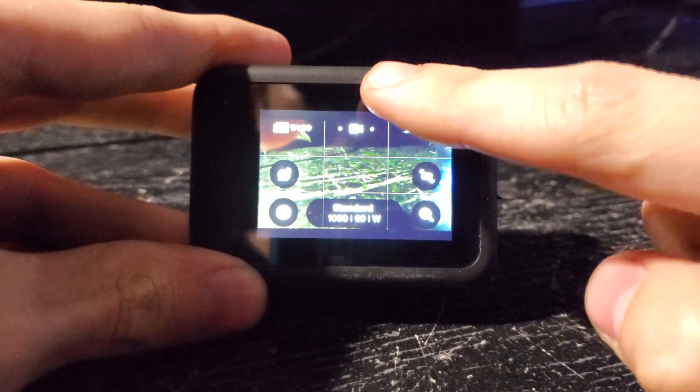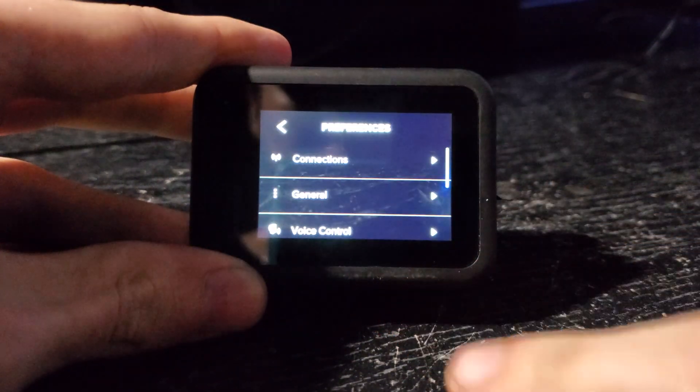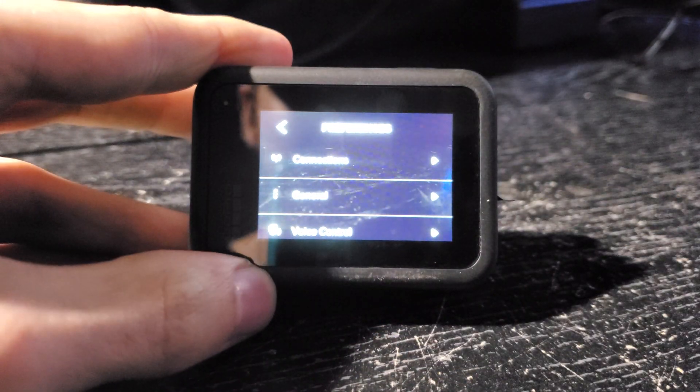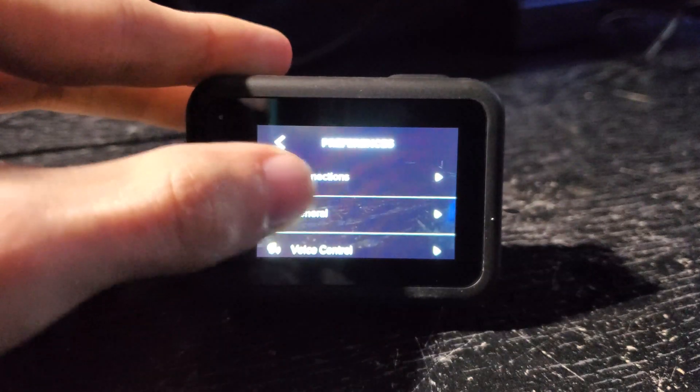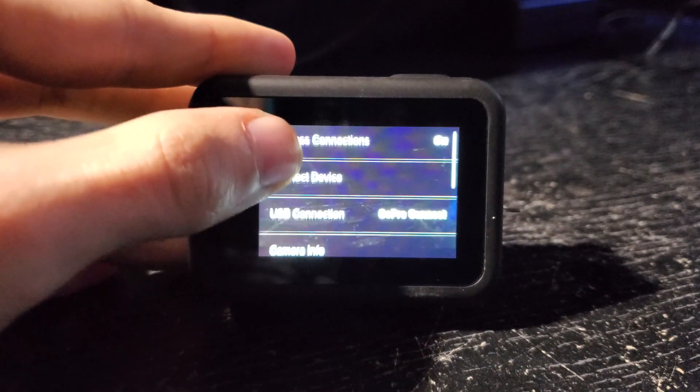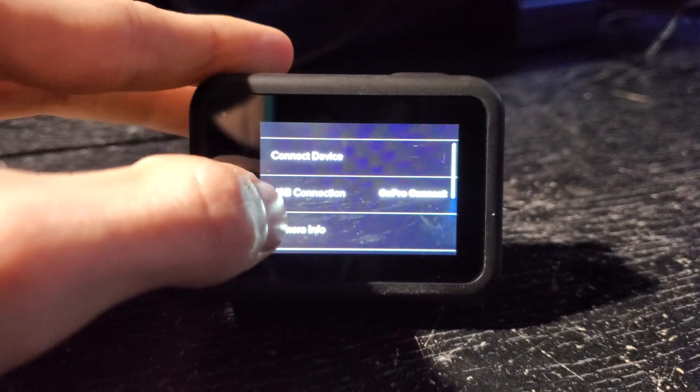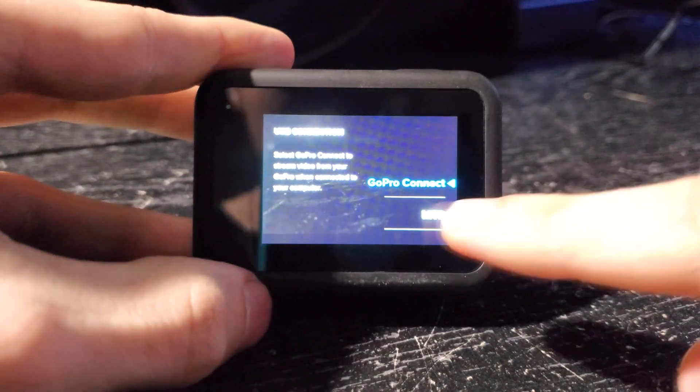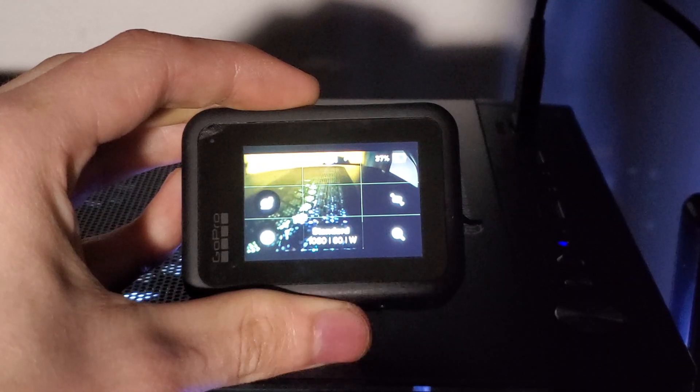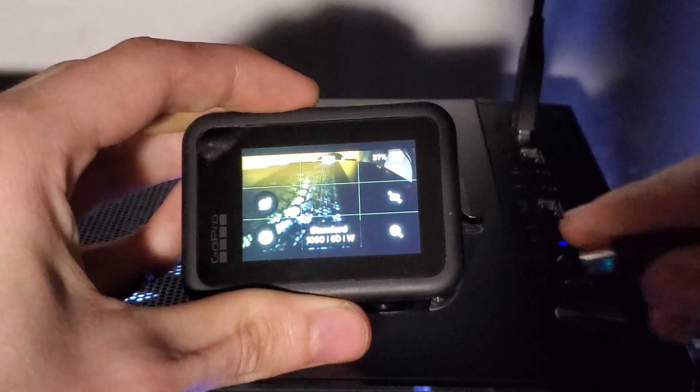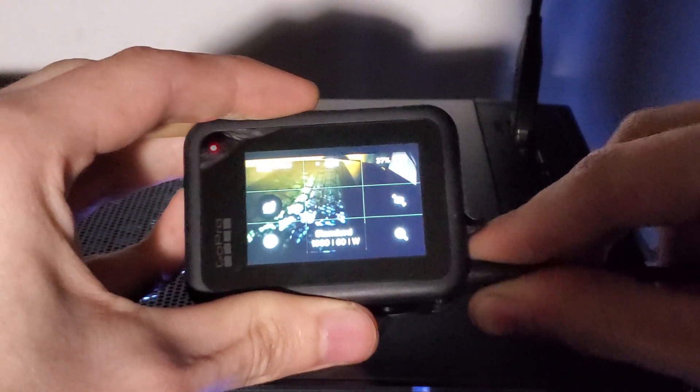go into the GoPro, swipe down on the screen, tap on Preferences, and then tap on Connections, and then change your USB connection from GoPro Connect to MTP. Now you'll notice when you plug in your GoPro to your